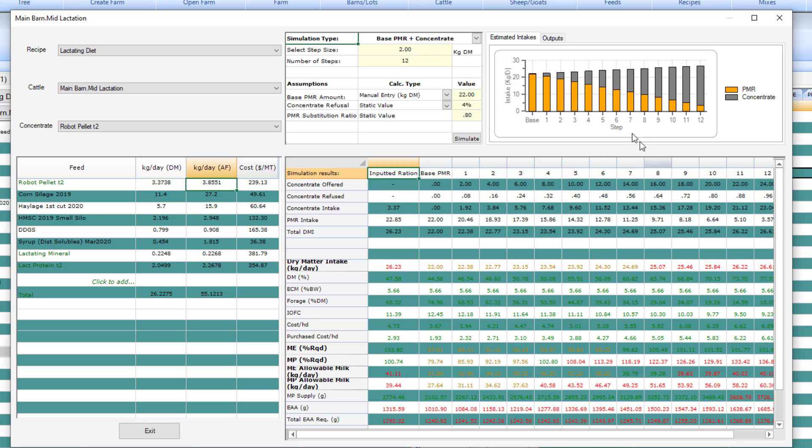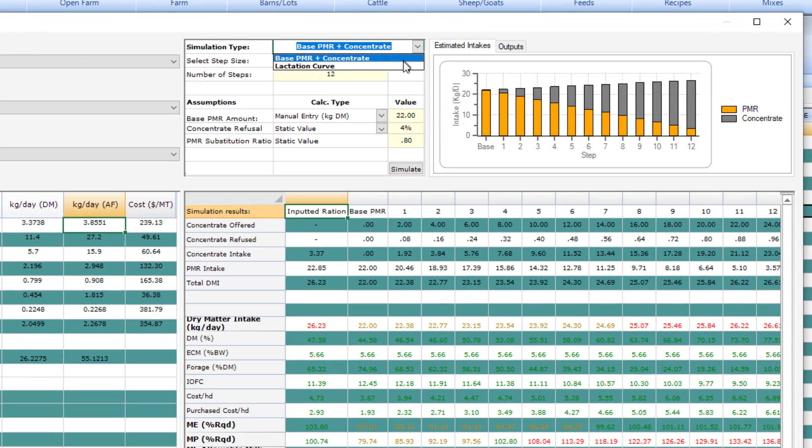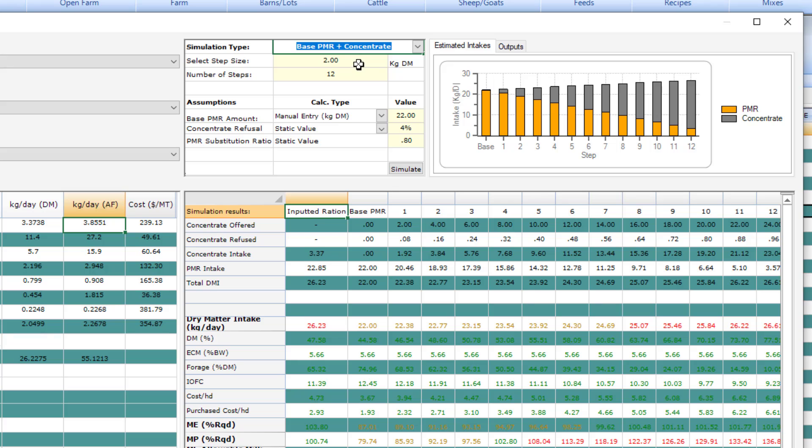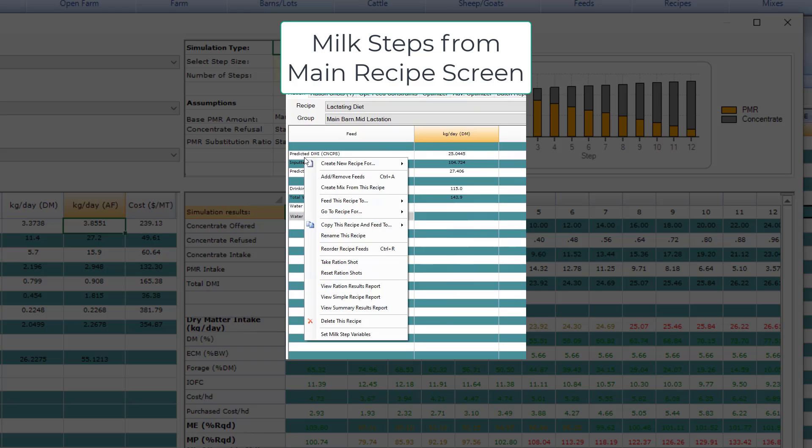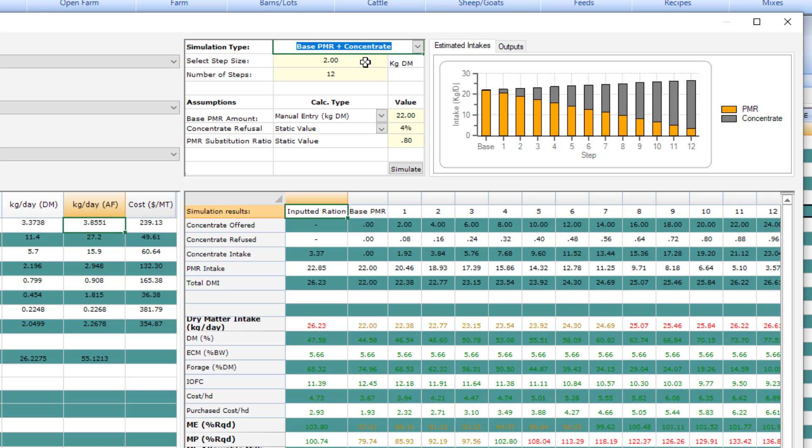The component robot tool has two basic types of simulation. The one that people will be more familiar with using will be the concept of a base PMR plus concentrate. The program will simulate out steps of concentrate feeding. This is like our milk steps feature, but more sophisticated. It takes the base PMR and adds a certain amount of concentrate, and you can adjust some settings to mimic what happens as you add more concentrate to a given ration.